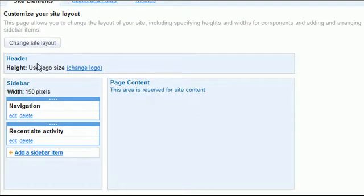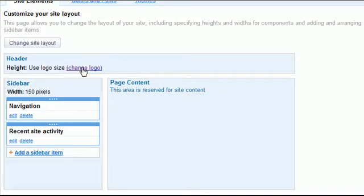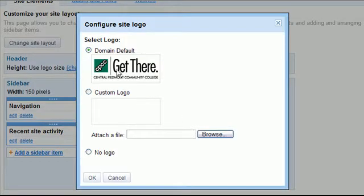One of the things in the header that can quickly change the way your site looks is to change the logo. It by default is the CPCC logo. If you click on this change logo link you'll see the domain default.